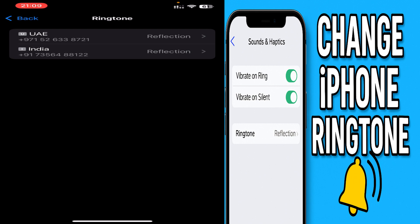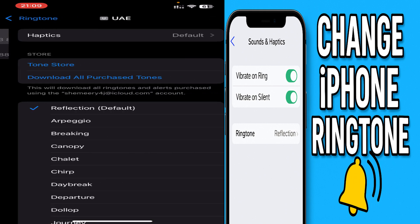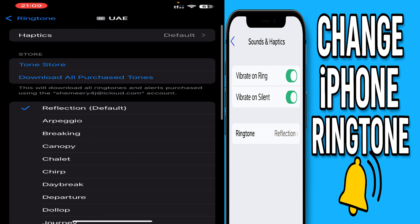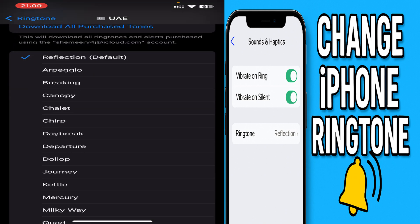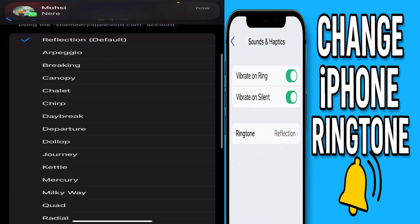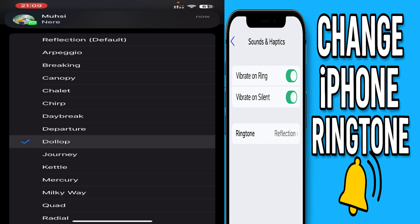I'm going to choose different ringtones for my different SIM cards. Even if you have only one SIM card you can change it. I'm going to choose one of the ringtones which I have developed — there are a couple of ringtones available.